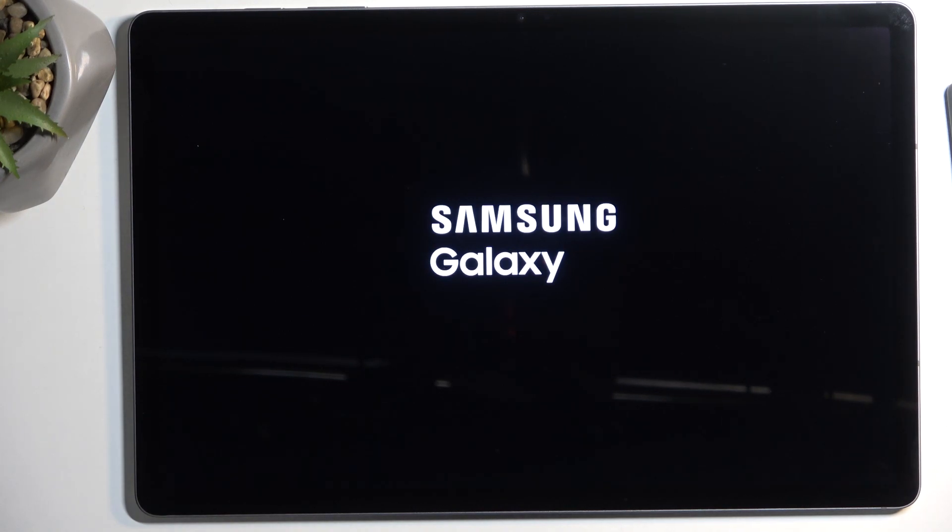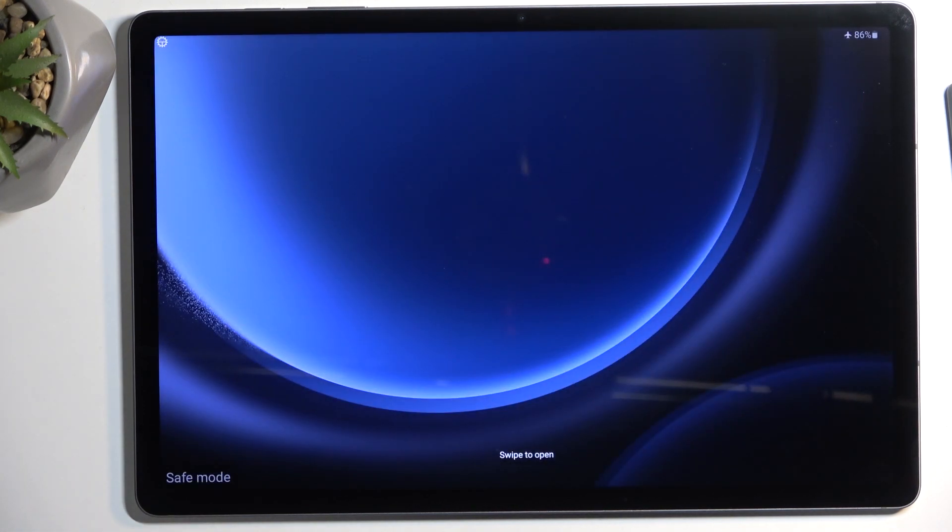Now let's give it a moment to boot up into the mode. I'll let it boot and come back once it's on.